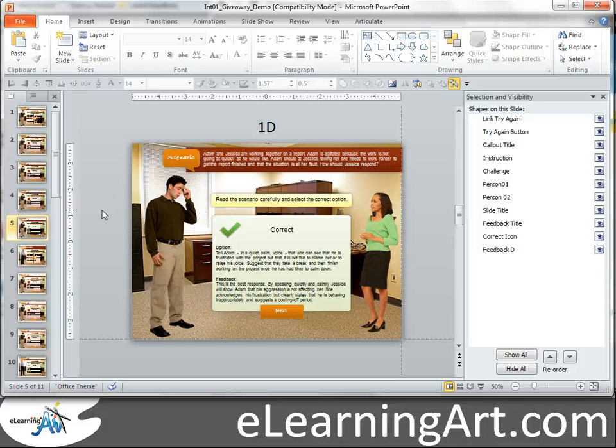Hope you found that useful. I'll be giving away this scenario as a freebie, so stay tuned for the links. Hope you found that lesson useful — thanks so much.